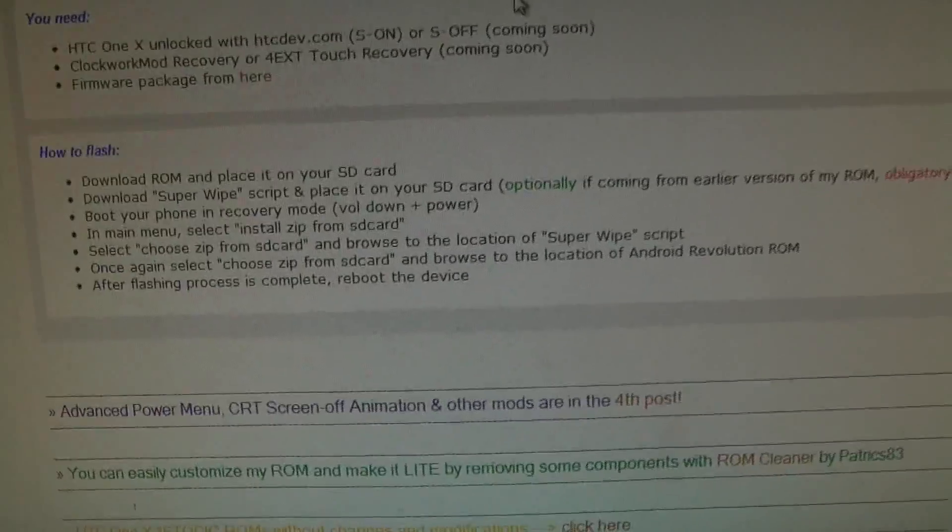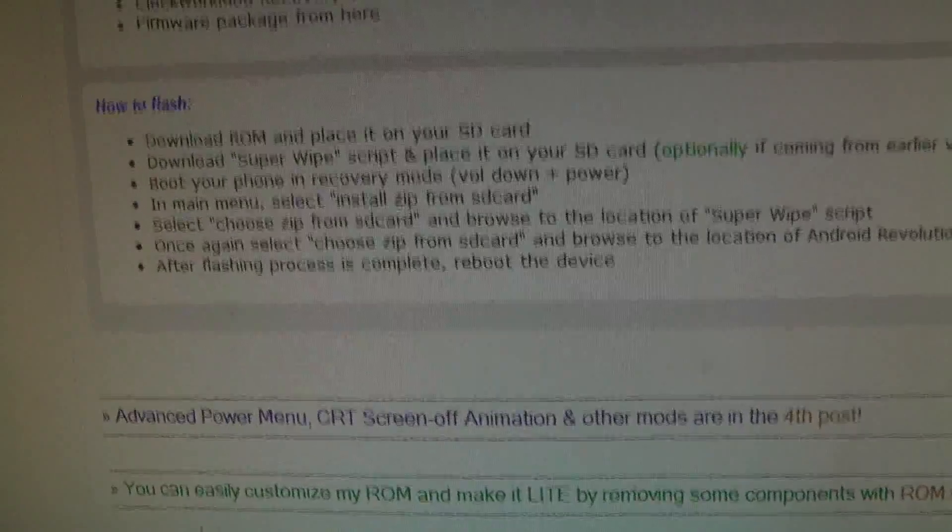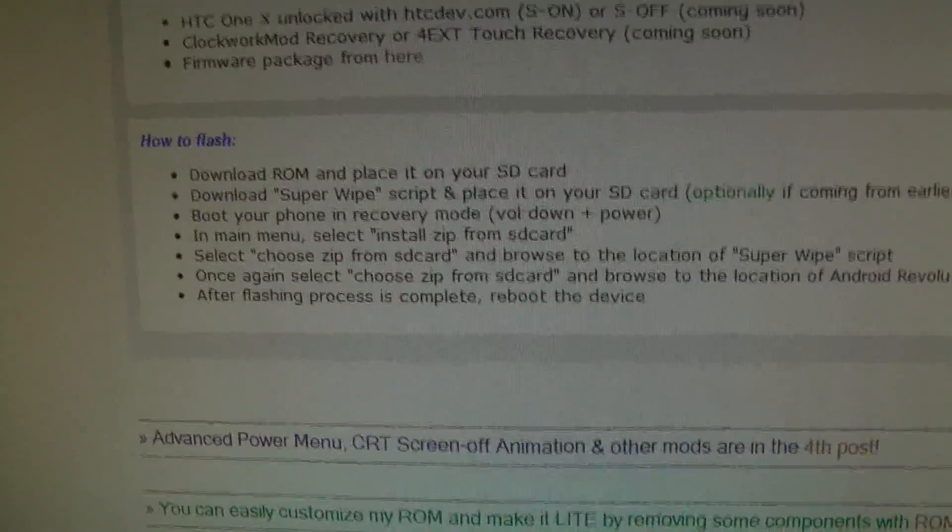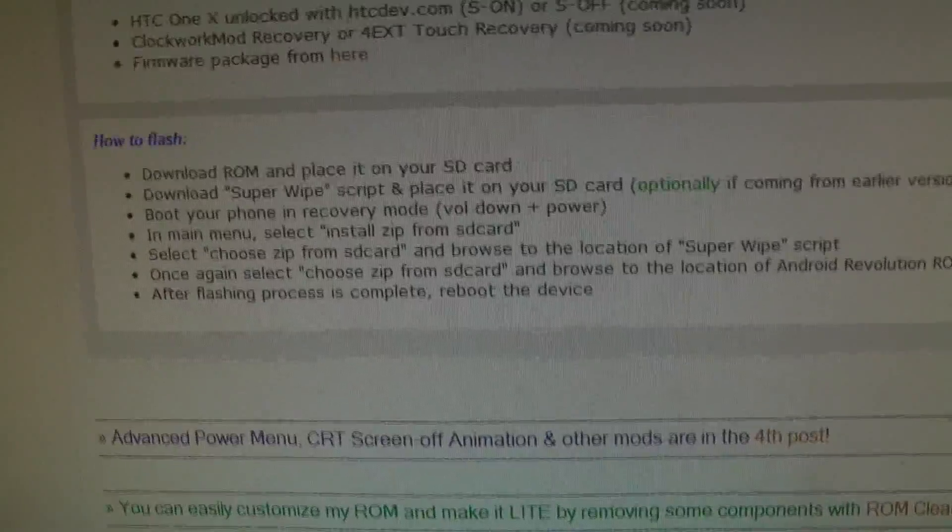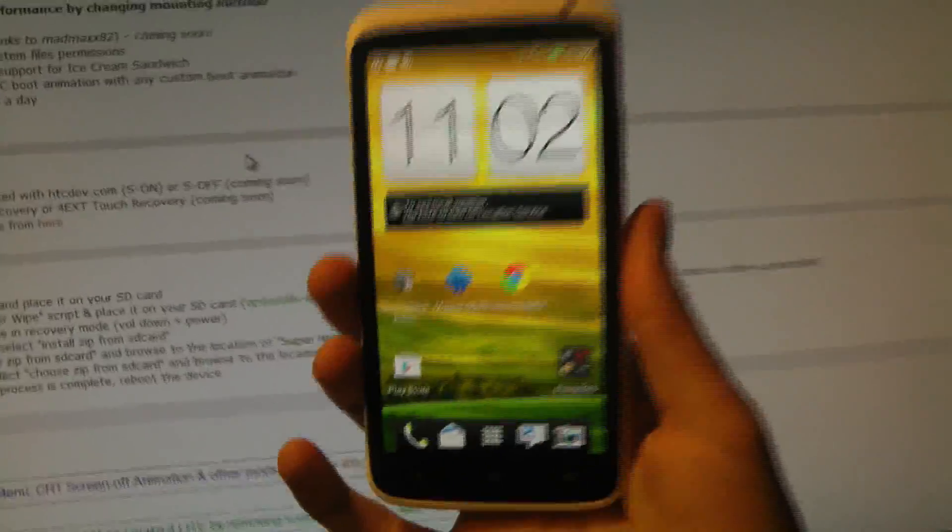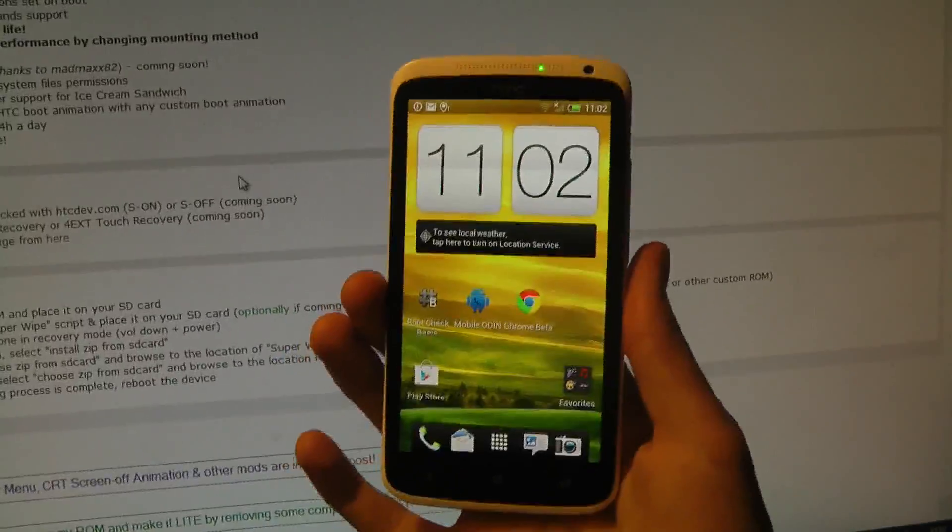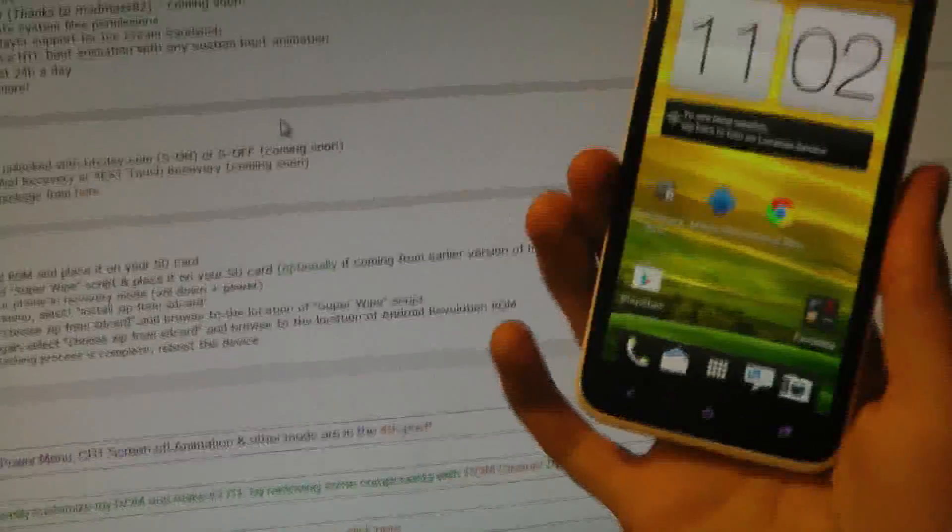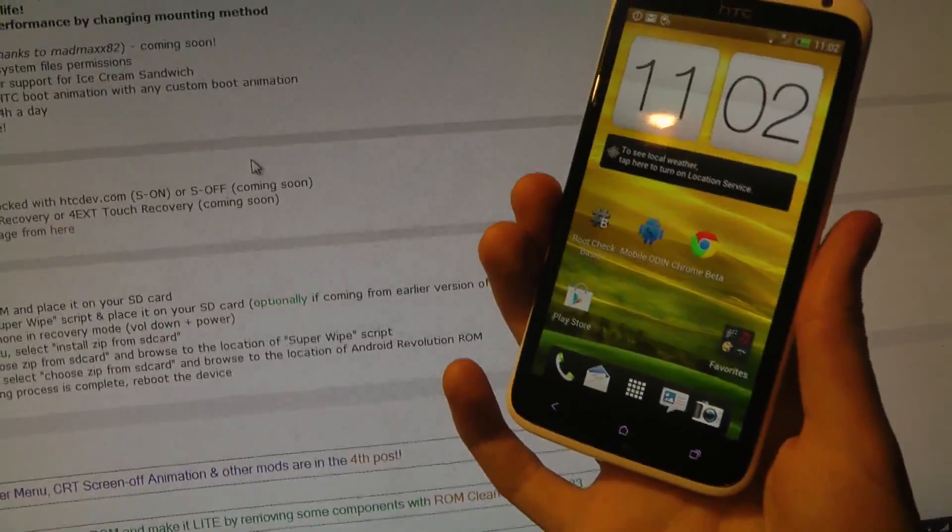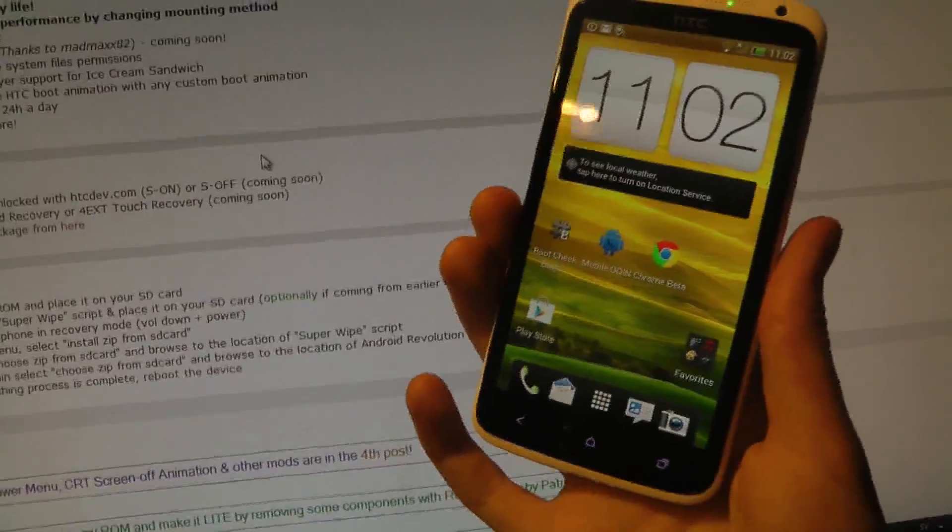If you're never on Android Revolution HD before, you need to download the SuperWipe script. So you need to download both the ROM and the SuperWipe script and put them on your SD card. You just plug in your phone to your computer and do that. Quite easy and simple straightforward instructions.